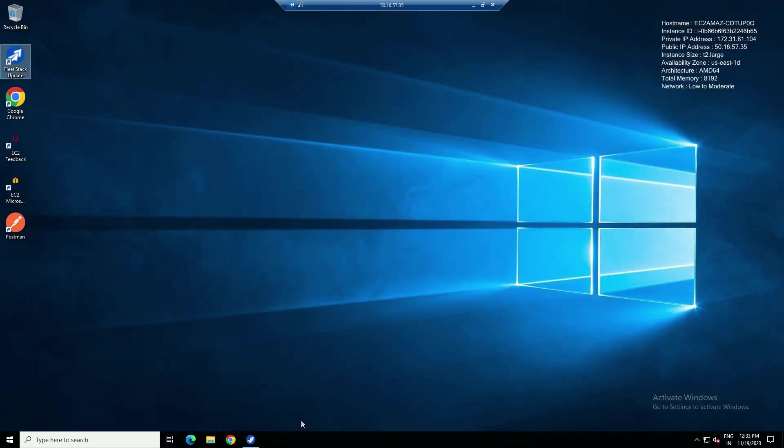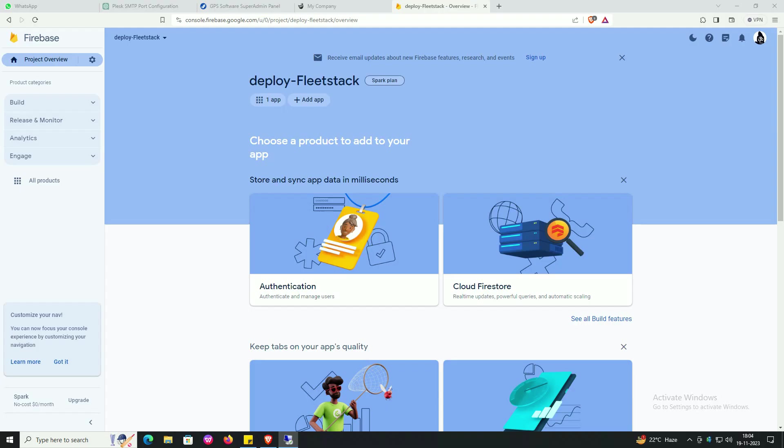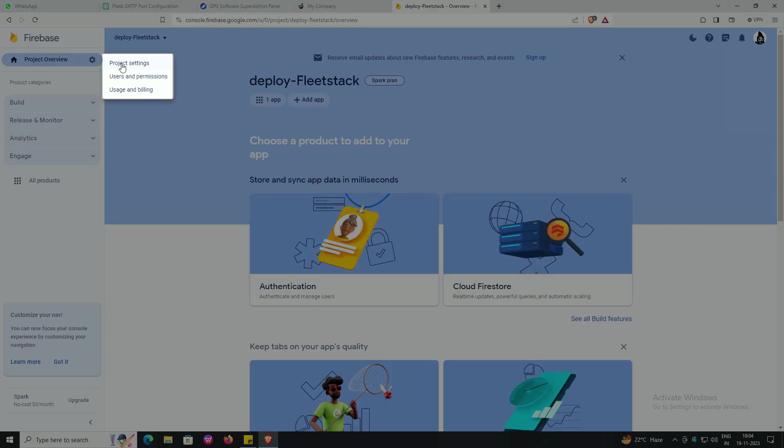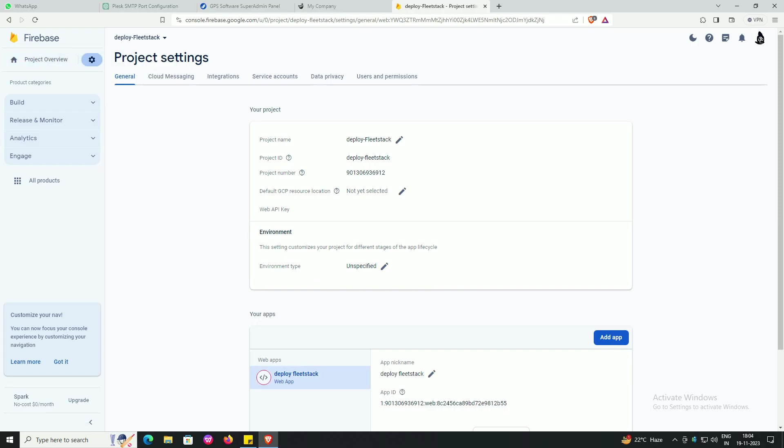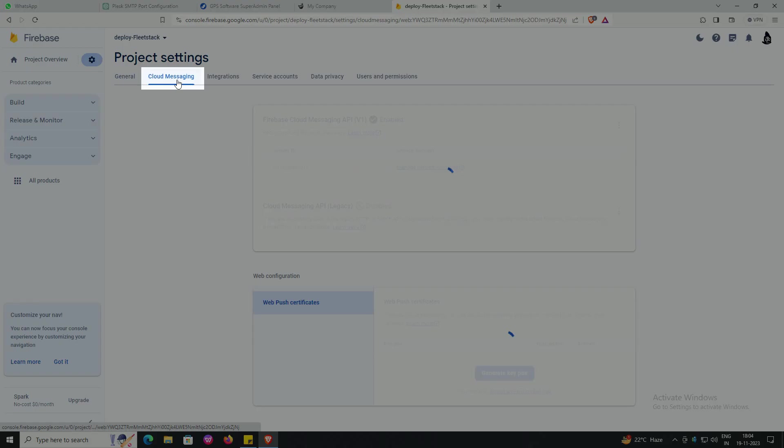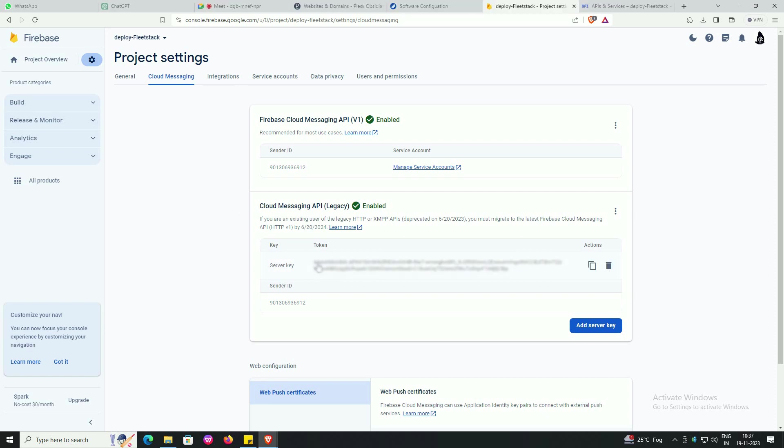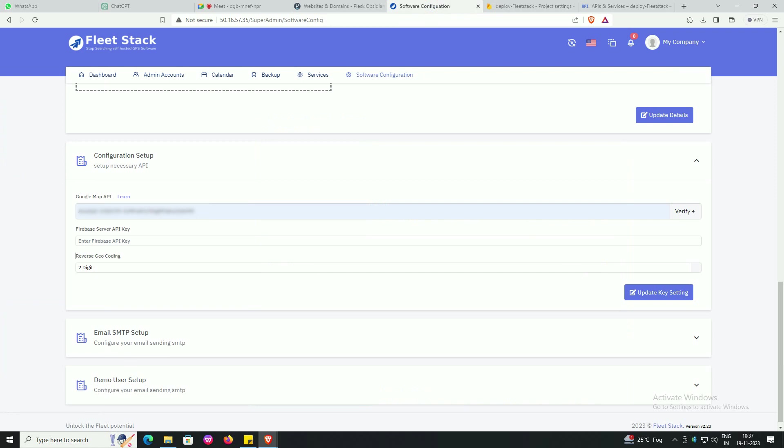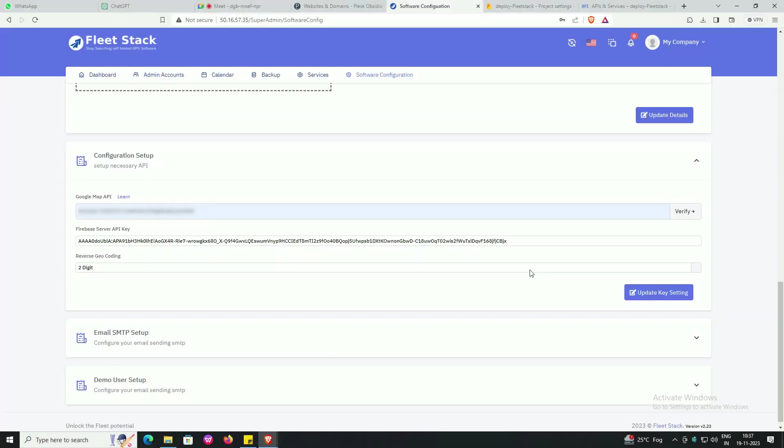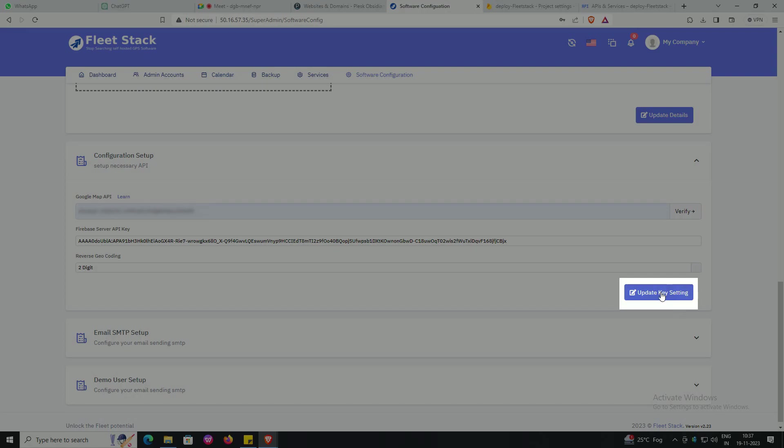Close FleetStack software. Go to project overview, enter in setting, go to project setting, go to cloud messaging. Copy the server key, paste the server key in Firebase Server API key, press update key setting.